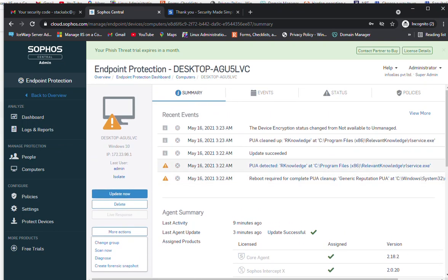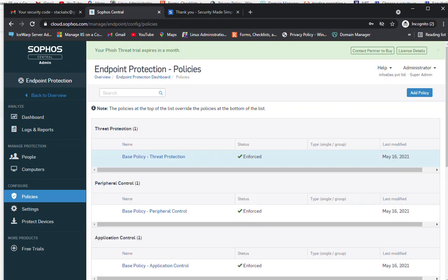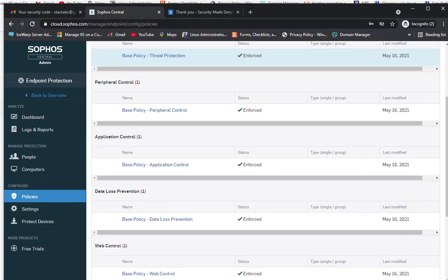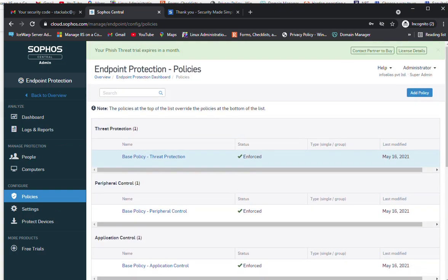This is how you install the agent on client machines. In the upcoming video we will see how to configure policies including password settings, scanning schedules, and exception lists. Currently this is the base policy for endpoint protection. You can click 'Add Policy' to add a new or custom policy for your organization. Thank you for watching this video.